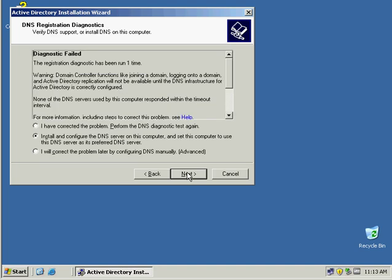Here it says, well, it tried to figure out what the DNS name was, and it wasn't able to. So you can select I have corrected the problem, perform DNS diagnostics again, which is not true. We want this to actually install and configure DNS for us. That is the safest way to do this for the very first time, because then it will set up all the different TCP and UDP and RCP records in DNS that are required for Active Directory to work. So leave it so it will install and configure DNS on this server.